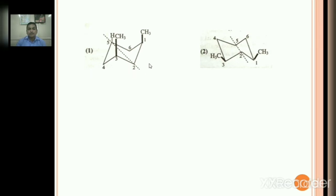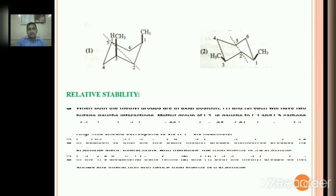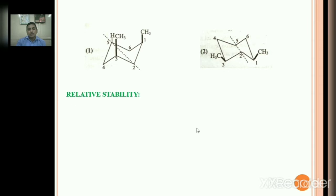In conformer 1, both methyl groups are at axial positions. One axial methyl group shows 2 butane-gauche interactions (1,3-diaxial interactions) with C3 hydrogen and C5 hydrogen. With 2 axial methyl groups, total butane-gauche interactions are 2 + 2 = 4. Total energy is 4 × 0.9 = 3.6 kilocalorie per mole.